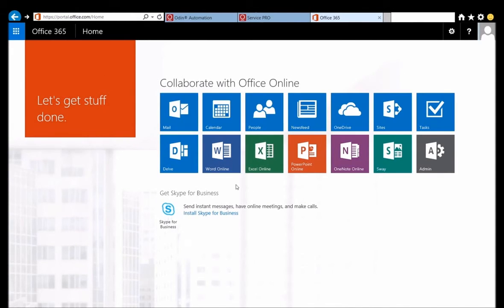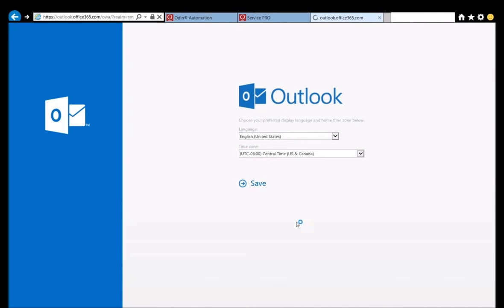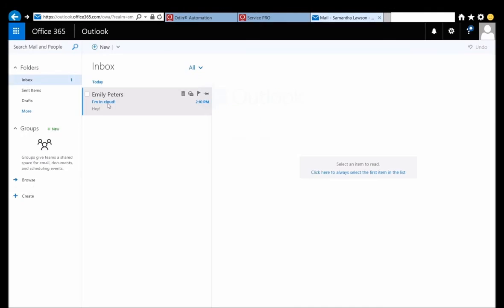She then clicks on the mail tile from the dashboard and is presented with the same time zone and language selection screen that Emily was when she accessed her mail earlier. Once she is done choosing language and time zone, she is taken to her inbox and she can see the message that Emily sent her. At this point, Samantha has successfully created her own account and her employee's account and assigned them services using Odin Automation Essentials, and it was easy enough that anyone could do it.